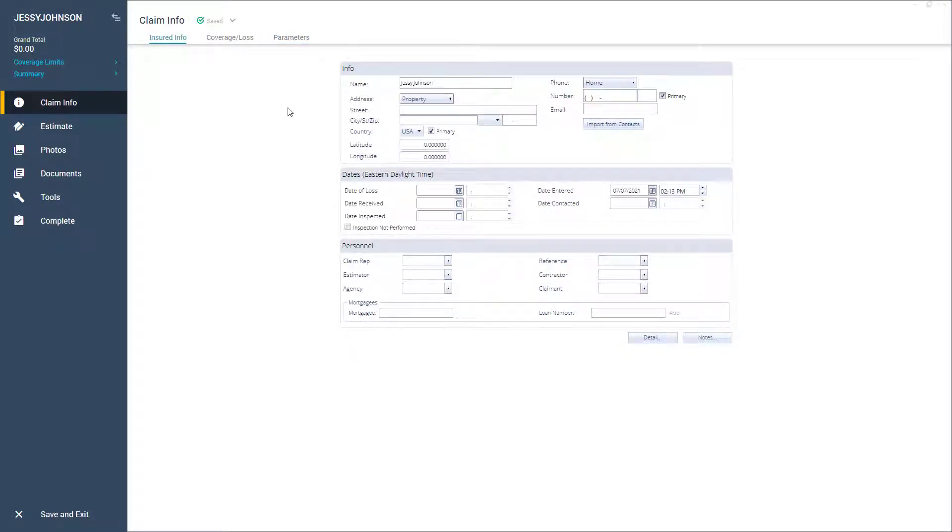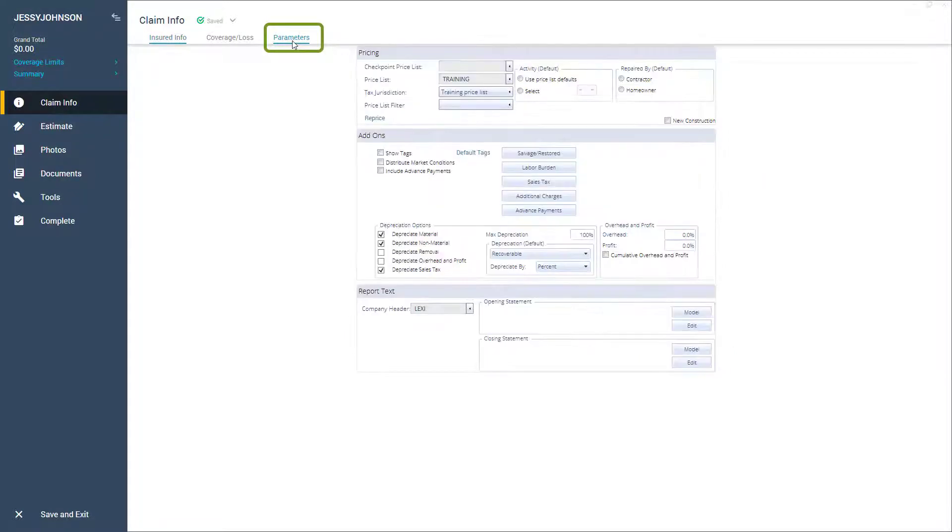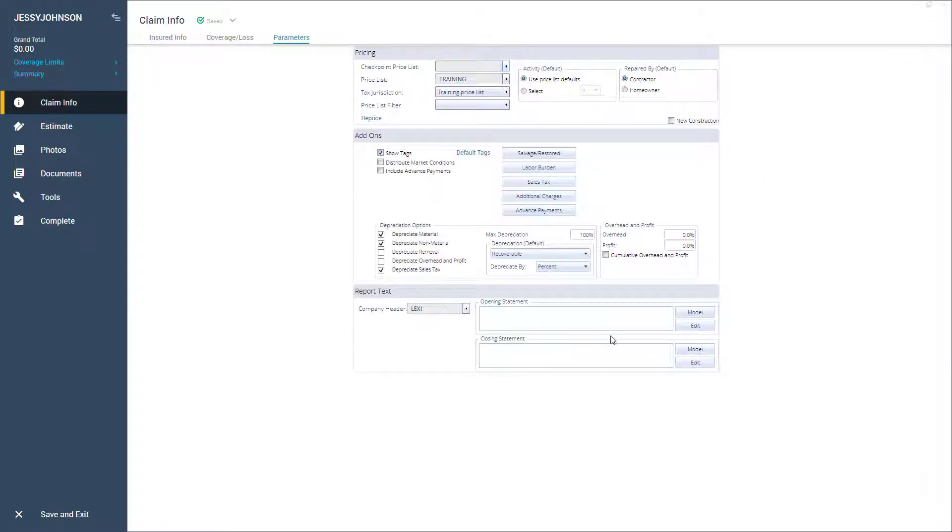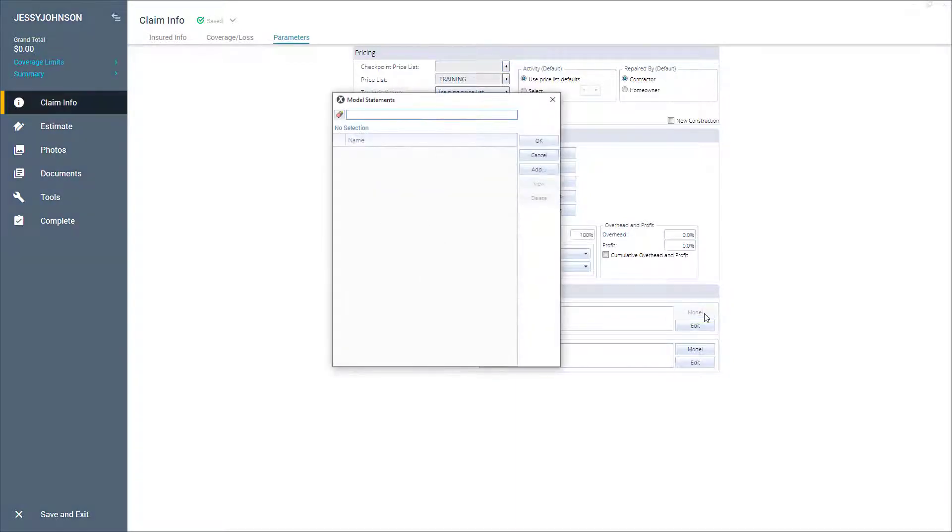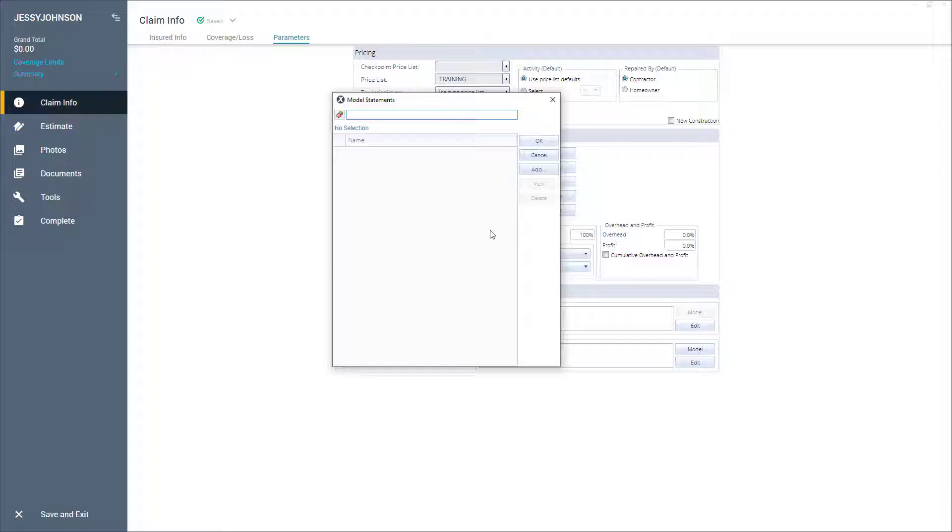To start, let's open a project which needs a new opening statement. I'll click on the parameters tab of the project and click the model button in the opening statement section. This opens the model statement window. I don't currently have any statements to choose from, so I need to click add.